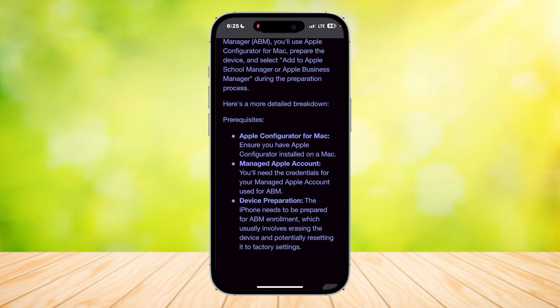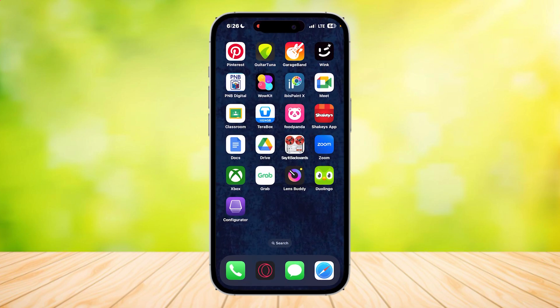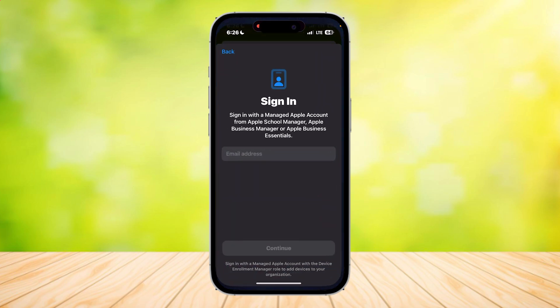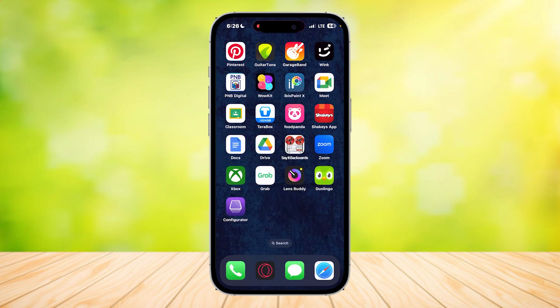Those are the steps on how to add an iPhone to your Apple Business Manager account. The app is called Apple Configurator, and you can download it on the App Store completely free.